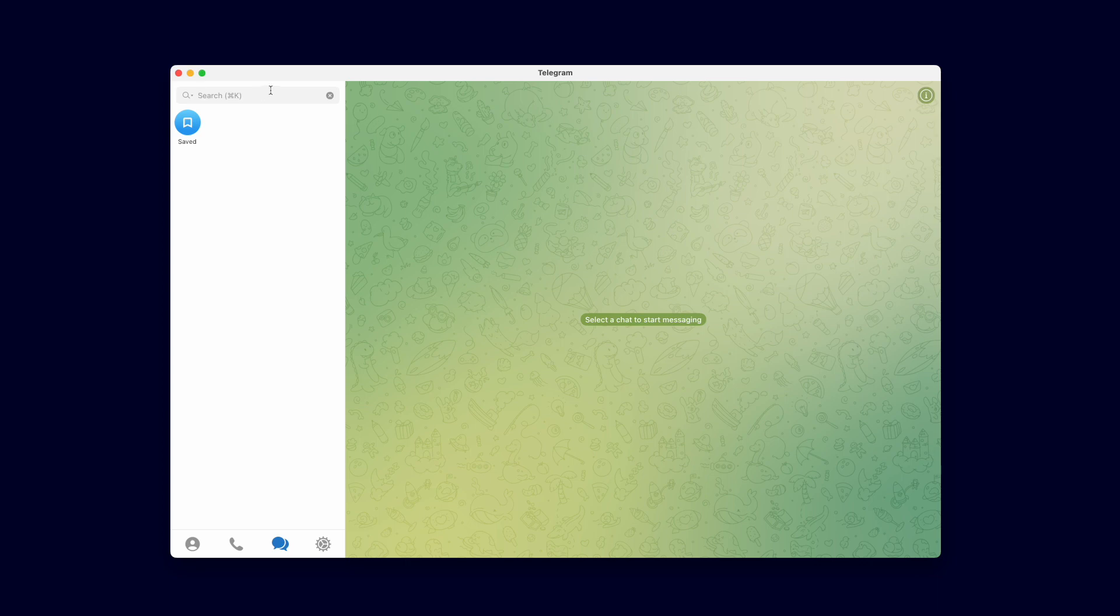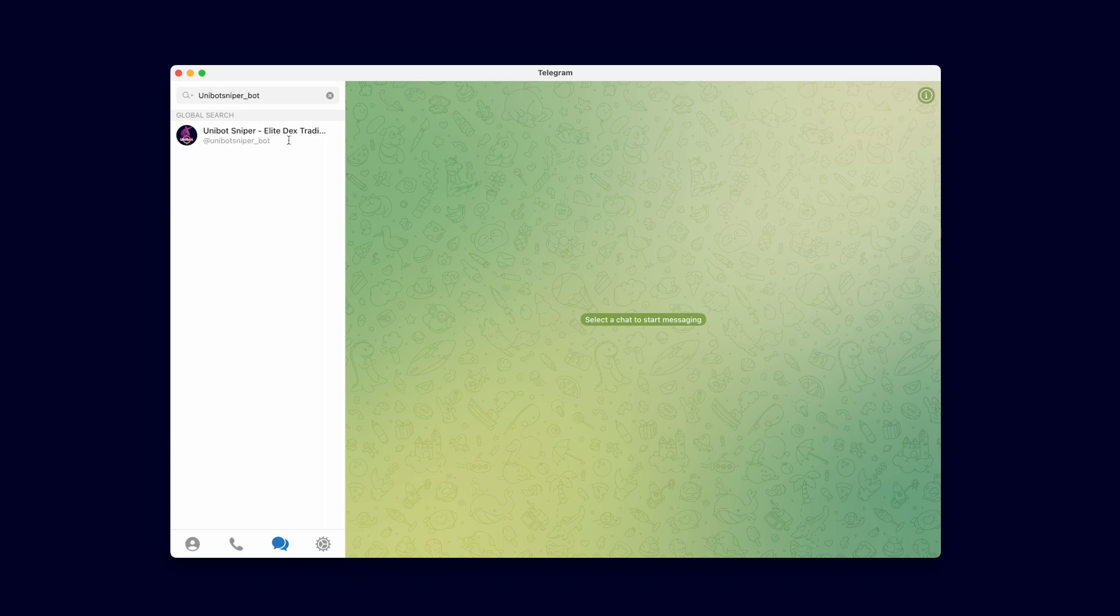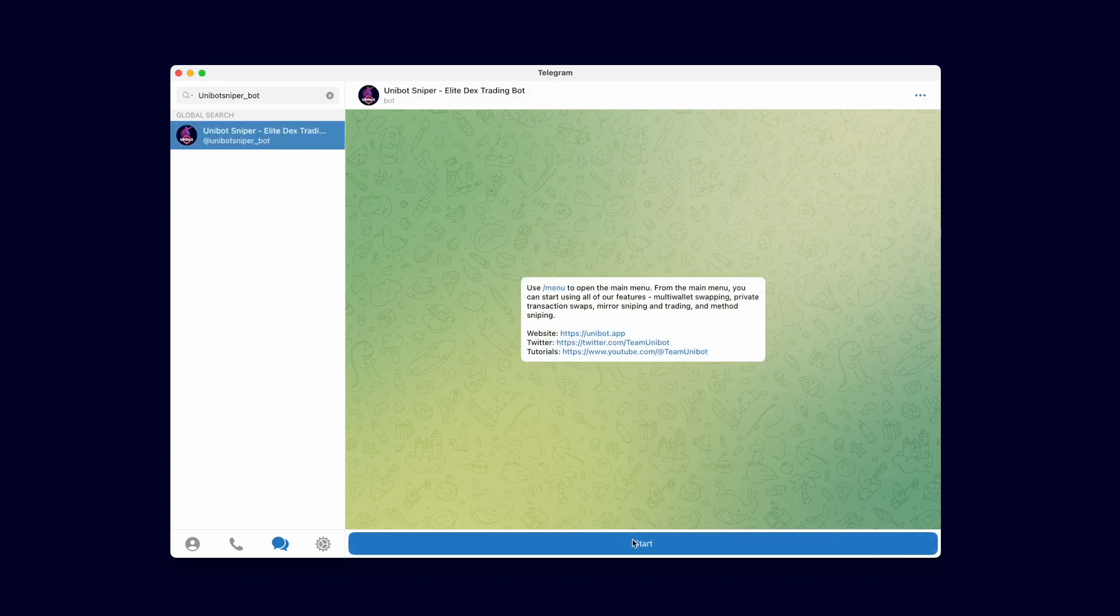To begin, we need to open the bot on Telegram. Search for Unibot Sniper Bot and it will appear. Once you're in, click Start to begin.